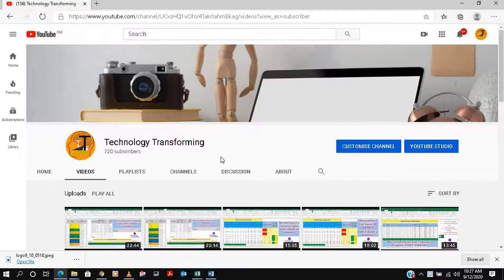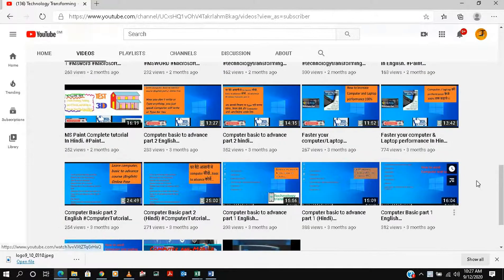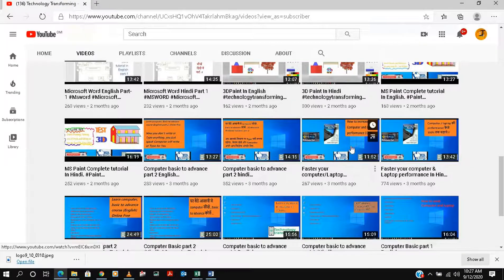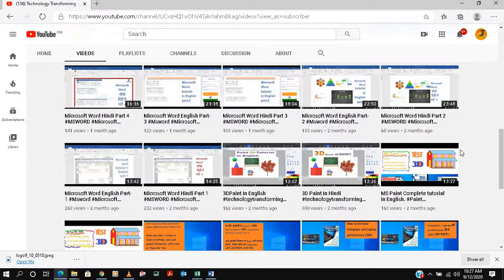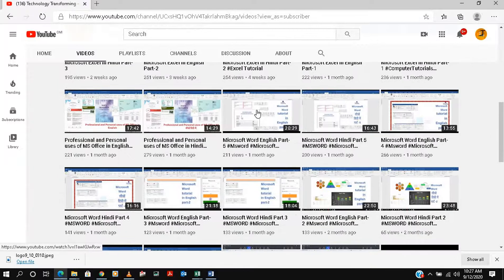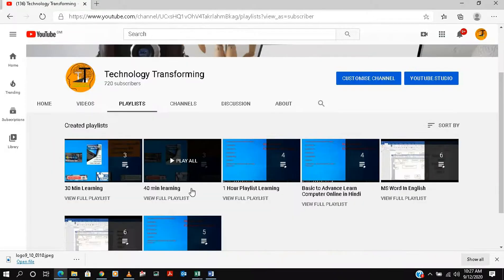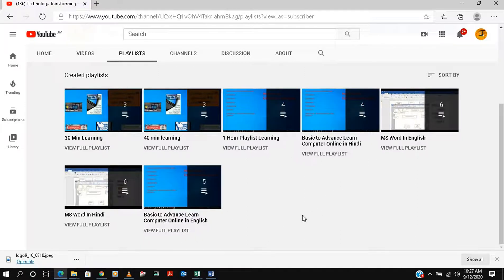This is our channel Technology Transforming. You can go to the video section and you will find lots of information on how to use a basic computer, what functions we can use in our daily use, and how to increase your computer performance. We have covered MS Paint, MS Paint 3D series, then MS Word full series, and now we are on MS Excel. Our playlist is available in both English and Hindi.